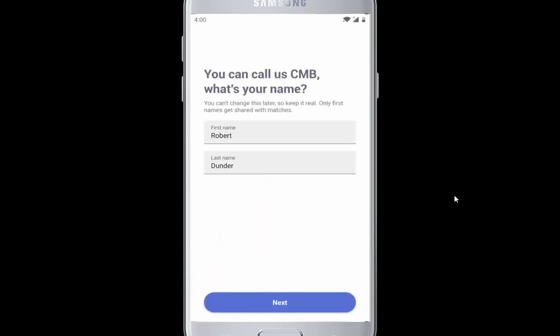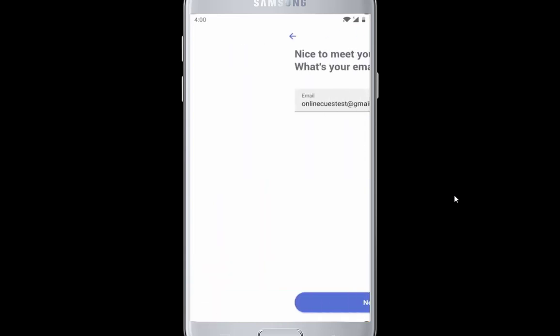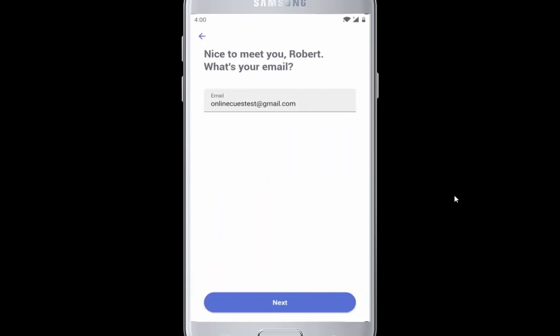Tap on Next and make sure your name and email is correct. The app gets your name from your Facebook account, so if you want to change it, you can do so.